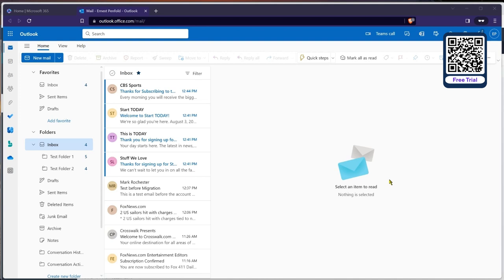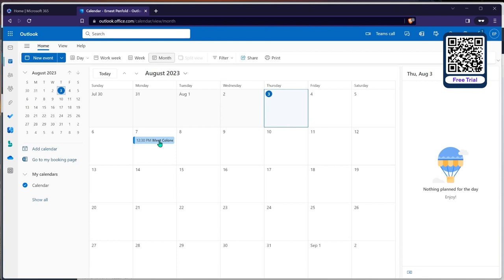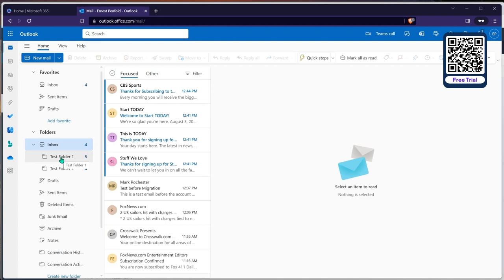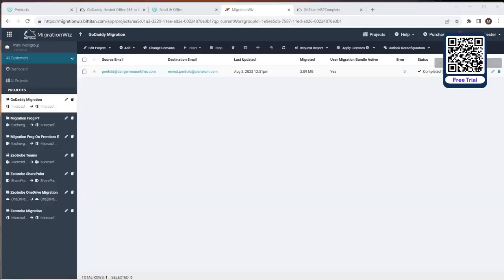The migration captured a quick clip of mail starting to populate into the inbox. All mail is there. Checking the calendar, there's a calendar item that came across. In contacts, there are a couple — Bob and another contact. It's a small mailbox, but effectively the data has come out of GoDaddy and is now inside a true M365 tenant. The console confirms the migration is completed. Now all that remains is to extract the DangerMouseFilms.com domain from the GoDaddy M365 environment.